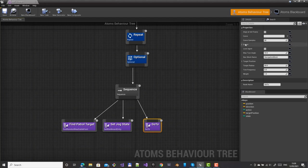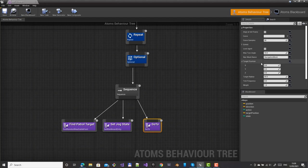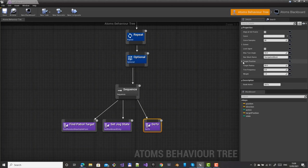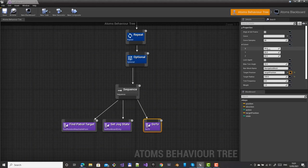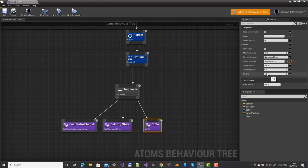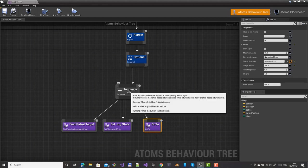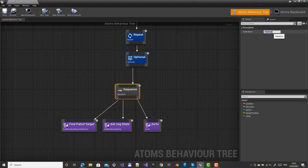Then use the default GoTo node using the nav mesh. Set the target position to the one just computed. Set the target radius to 150, so it returns success as soon as the agent is within that distance from the target position. Set max turn angle to 10 and increase the extent for the nav mesh projection. Call this patrol node 'patrol'.